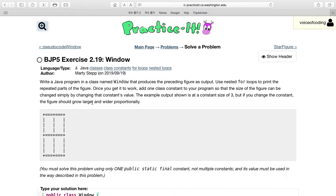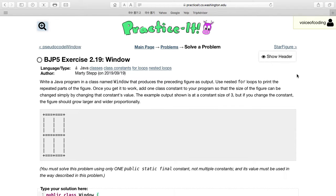The problem asks us to write a Java program in a class named Window that produces this figure as output. We need to use nested for loops to print the repeated parts. Once it works, we add one class constant so the figure size can be changed simply by changing that constant's value.